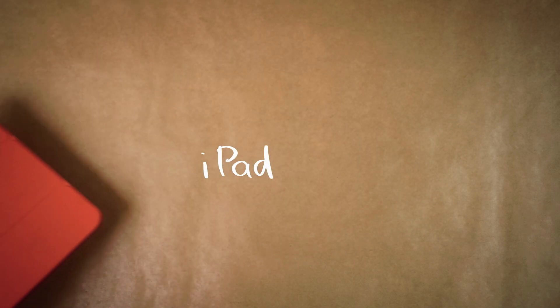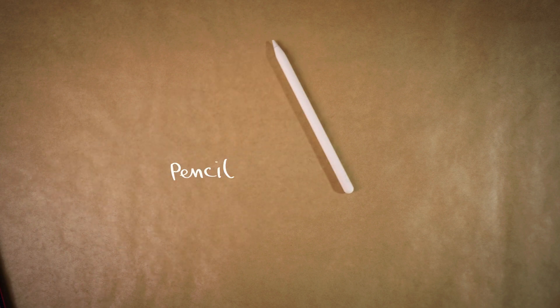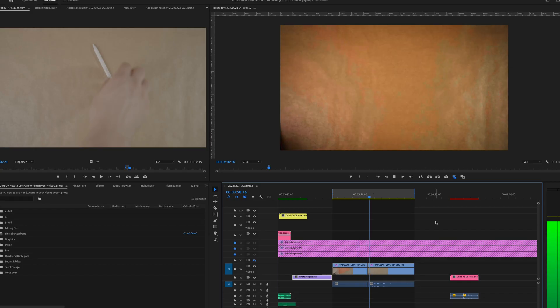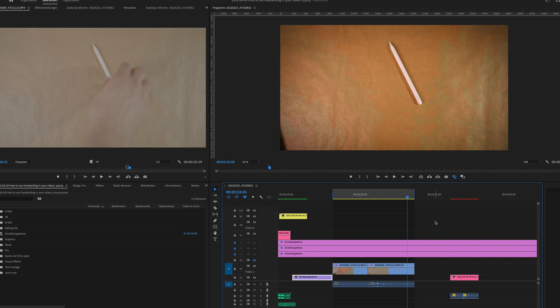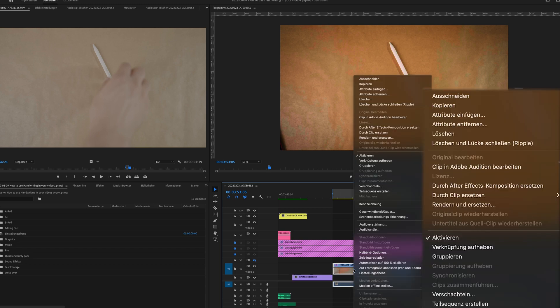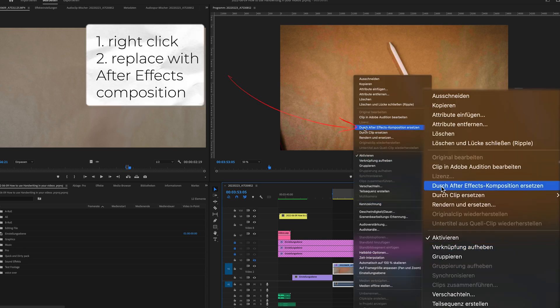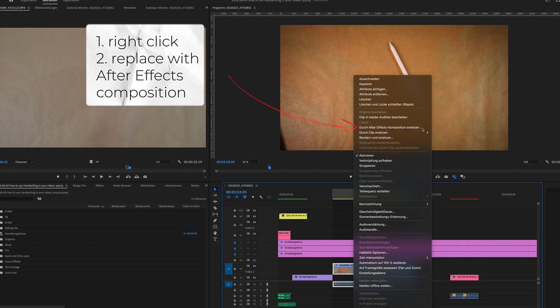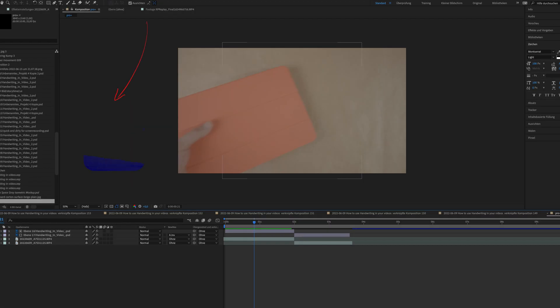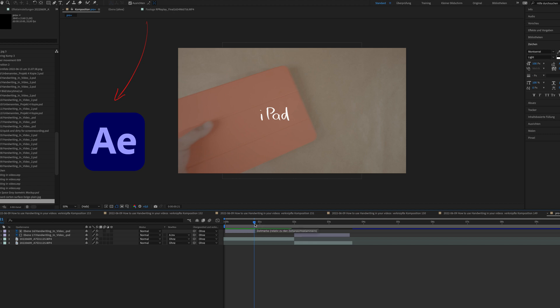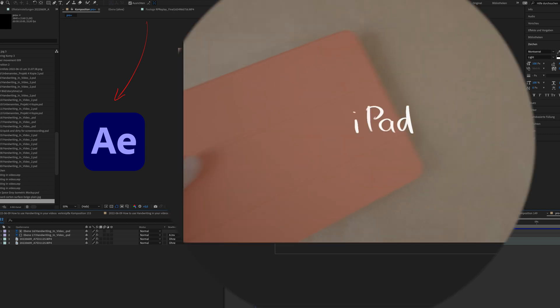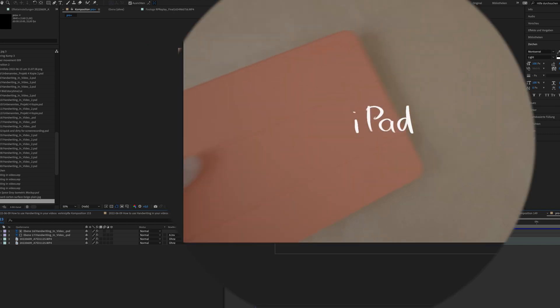Next, I'm going to show you the text reveal effect that looks like that. For that, we need B-roll clips with objects in motion like here. I'm going to select those clips. Right click and I replace them with an After Effects composition. Now After Effects opens and I can show you exactly what I'm doing. I try to hide the text behind the object and then it gets revealed with the motion.